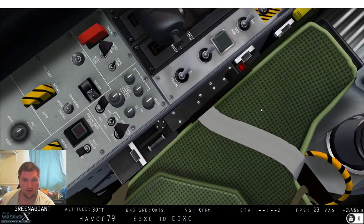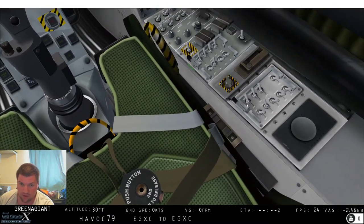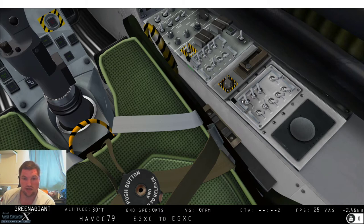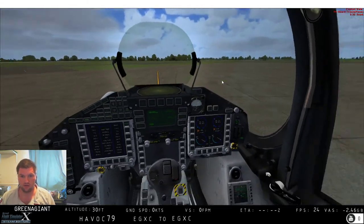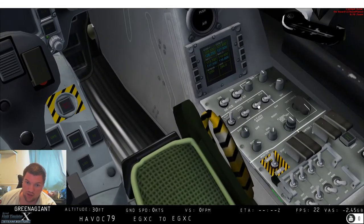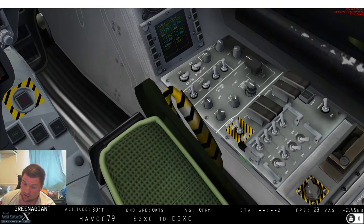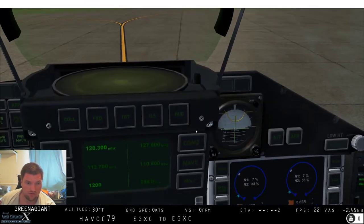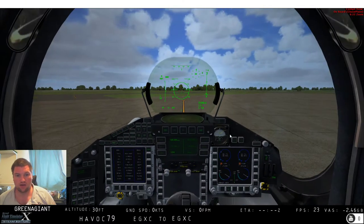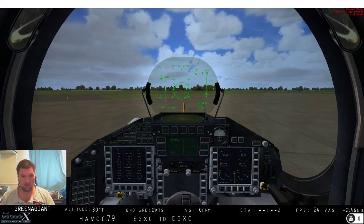We're currently sat at RAF Coningsby and we're not on real world weather - I've set up some very unrealistic custom weather and we're going to take a bit of a fly out and have a look at some of these clouds. I picked the Eurofighter simply because it gives us a slightly better climb rate.